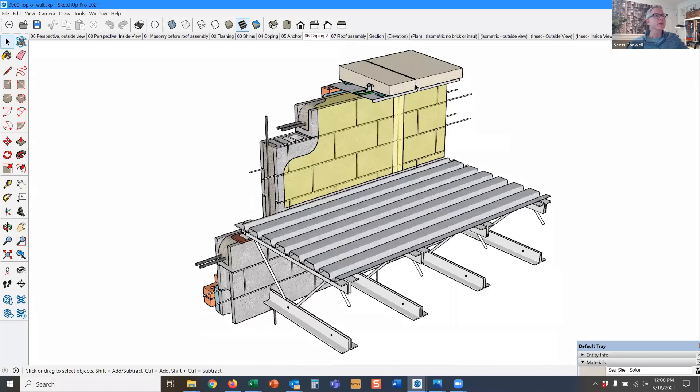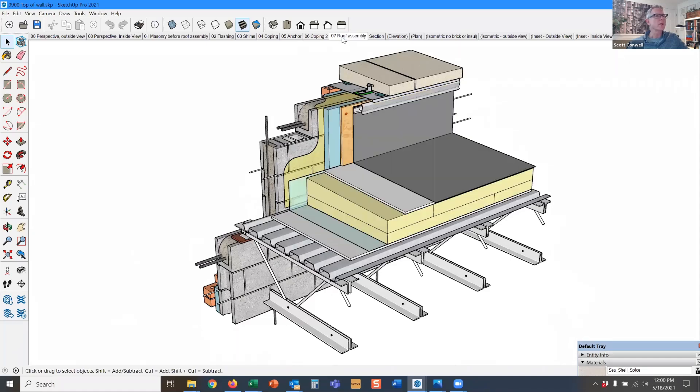So this joint here should be a sealant joint, and then we have our roof assembly similar to what we saw before.